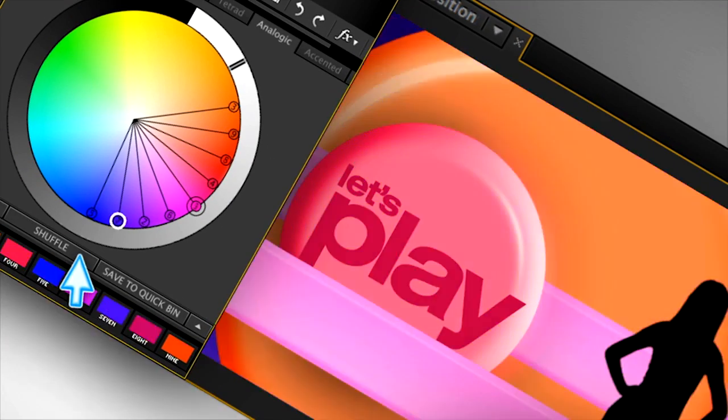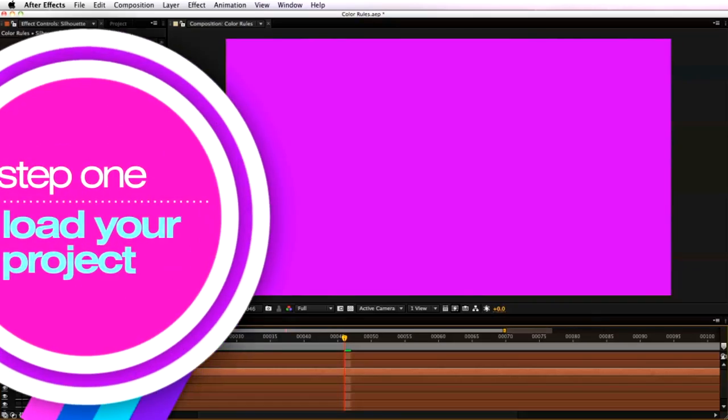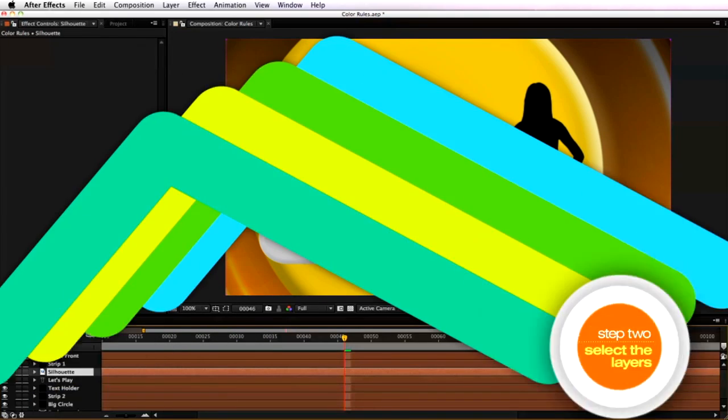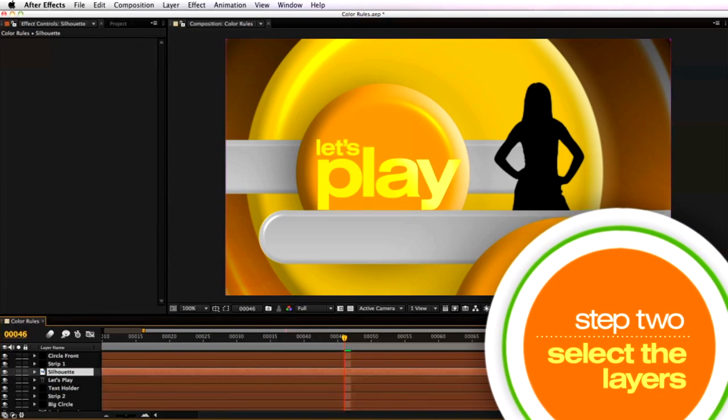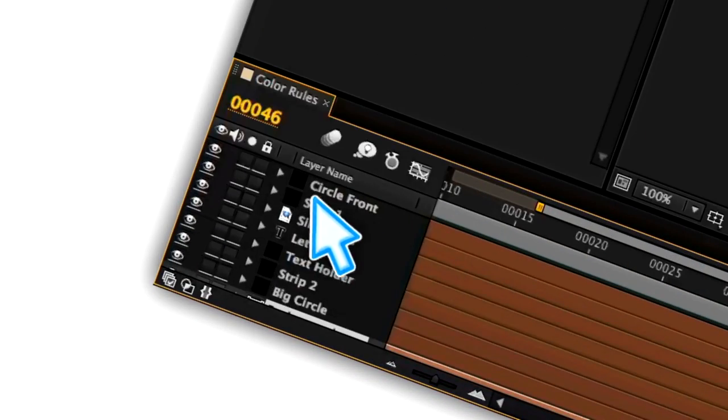Here's how easy it is. Step 1: Load or create your project. Step 2: Now select the layers you want to use.